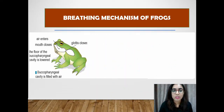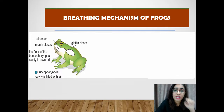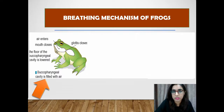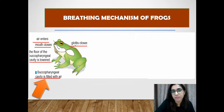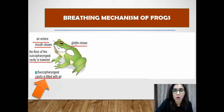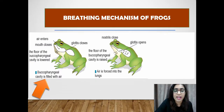Frogs breathe through the mouth and the lungs while in an active state. During inhalation, when the frog breathes through the nostrils, the mouth and glottis are closed and the floor of the buccal pharyngeal cavity is lowered. The low air pressure in the mouth cavity draws air into the buccal pharyngeal cavity through the nostrils.